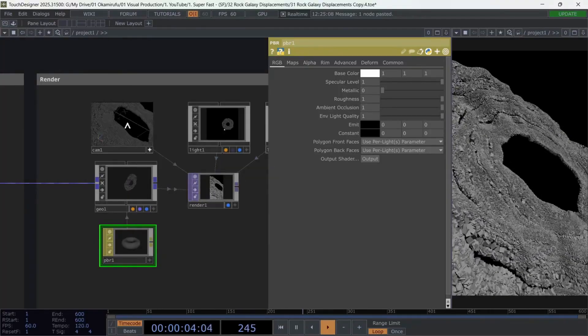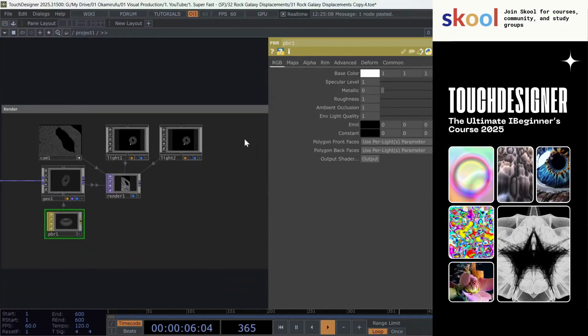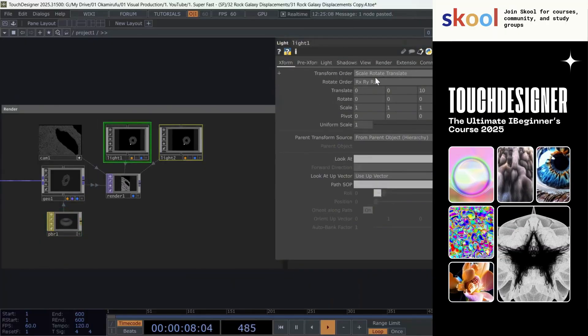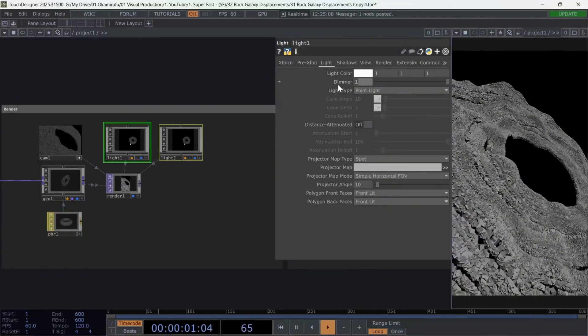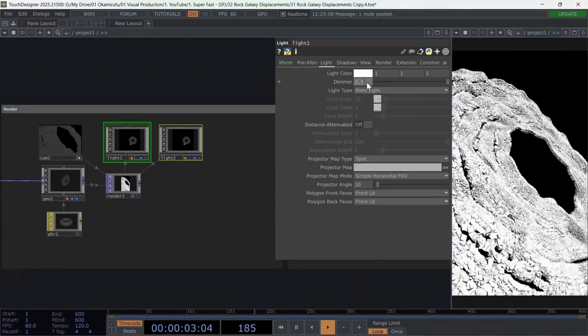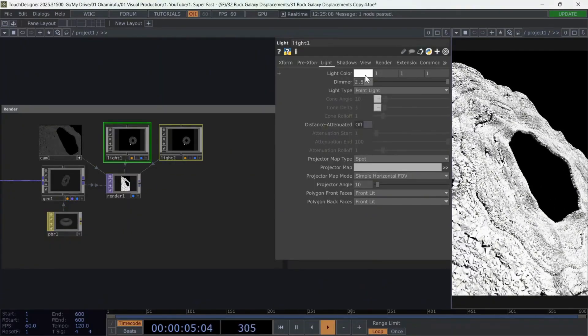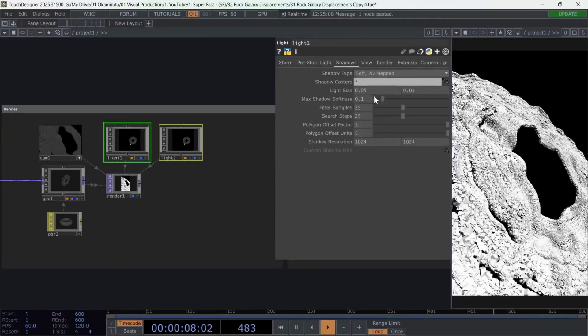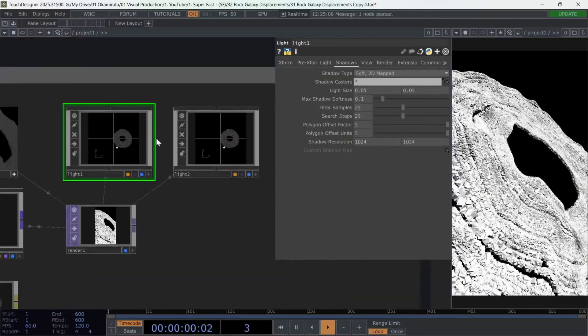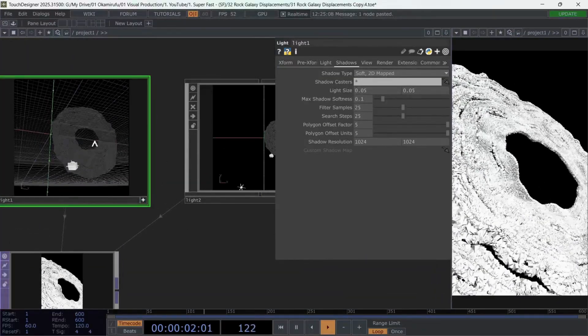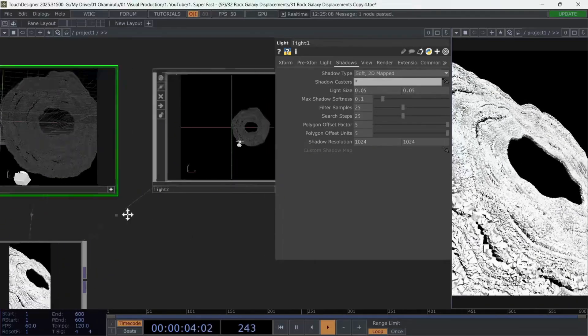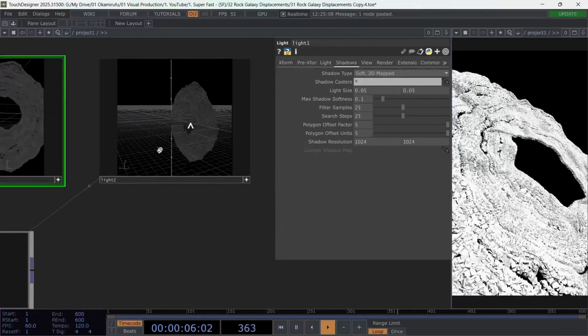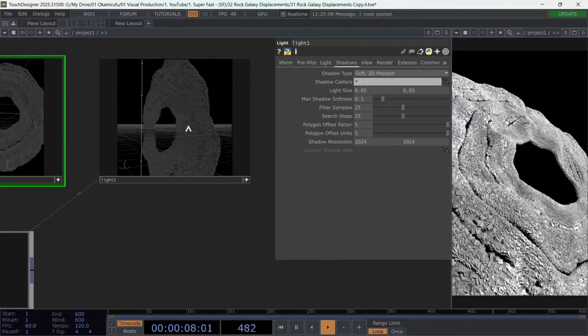Next, select both lights, keep them as point lights, and increase the dimmer to around 2.5. You can also enable soft shadows. Play with the light positions until you find a more dynamic contrast. I like spending some time here, finding two key spots where light and shadow interact nicely to create depth.